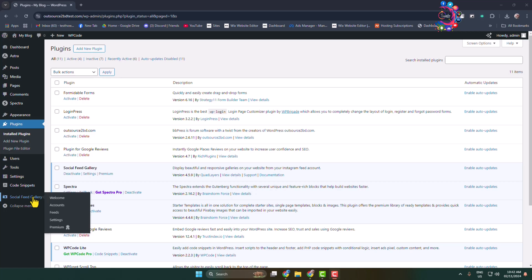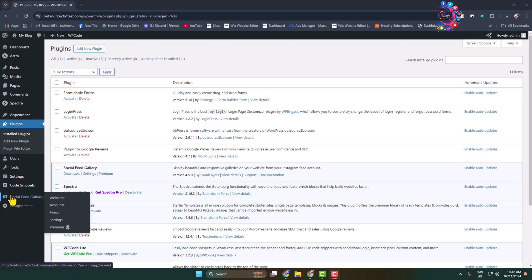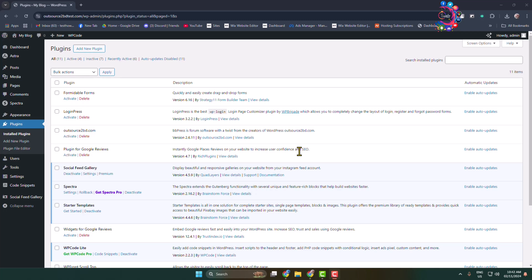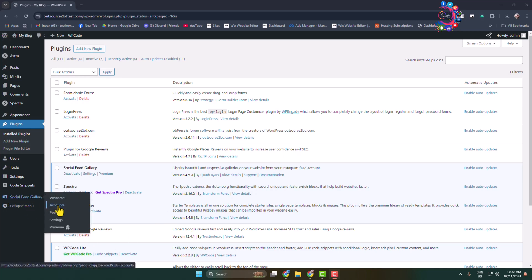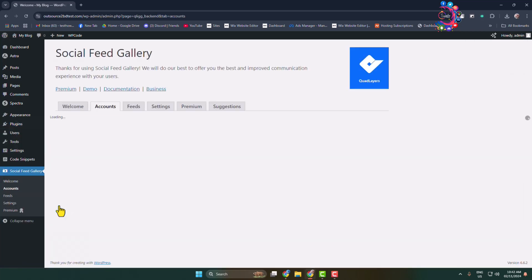Now we have to connect our Instagram account with the plugin. Hover over Social Feed Gallery and click on Accounts. Here under Accounts you'll find Add Personal Account and Add Business Account options.